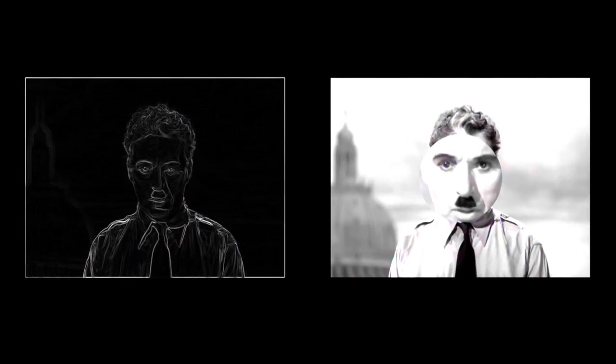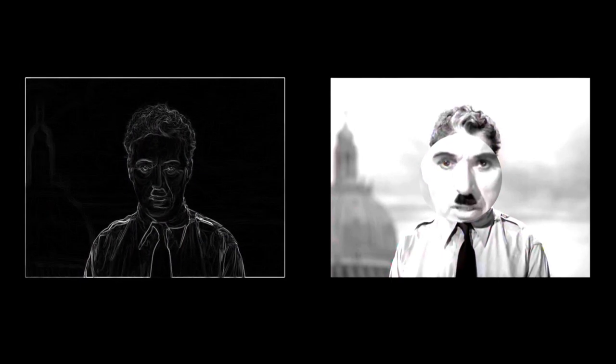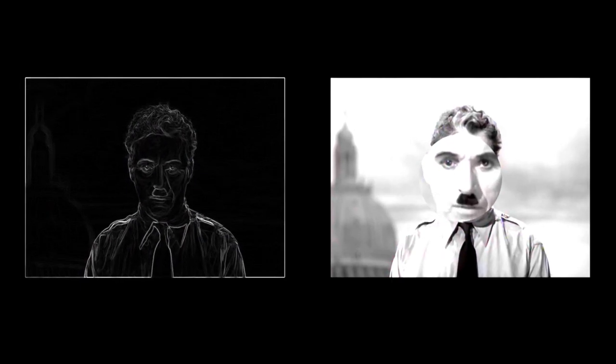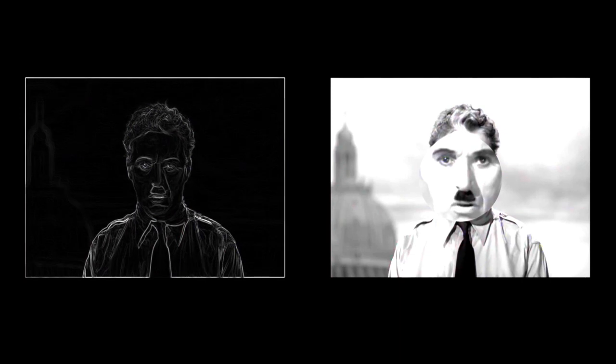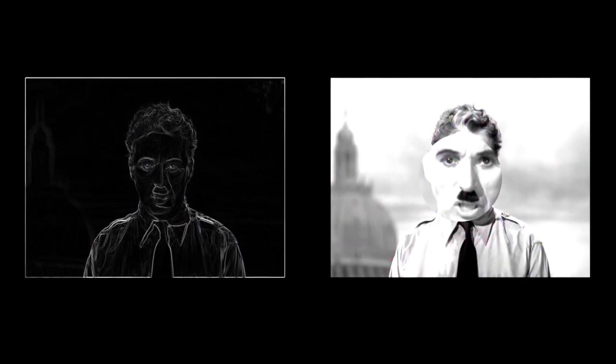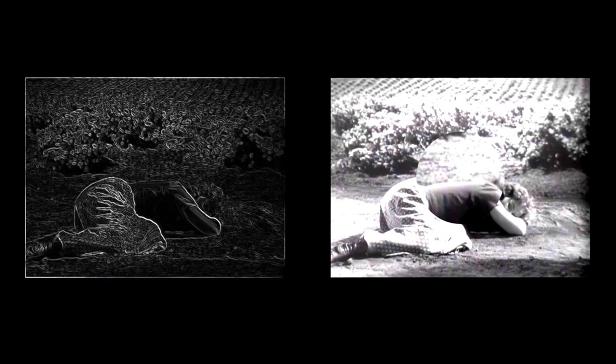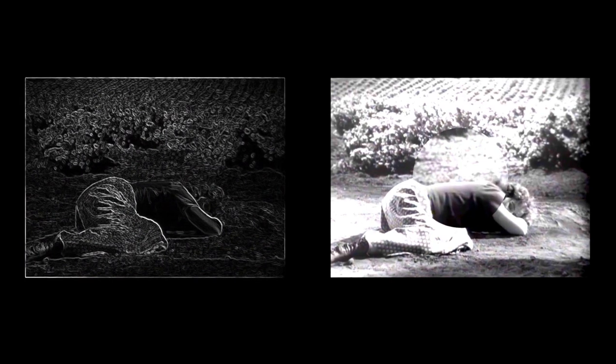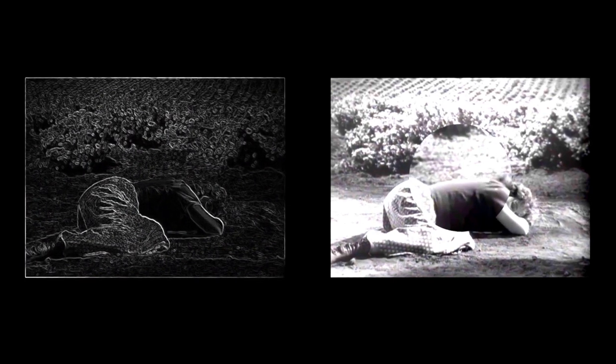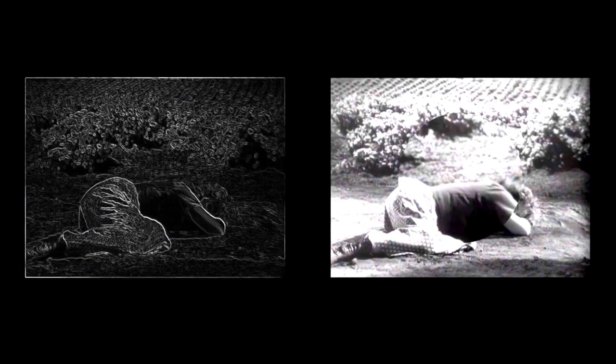The aeroplane and the radio have brought us closer together. The very nature of these inventions cries out for the goodness of men, cries out for universal brotherhood, for the unity of us all. Even now, my voice is reaching millions throughout the world. Millions of despairing men, women, and little children. Victims of a system that makes men tortured and imprison innocent people.